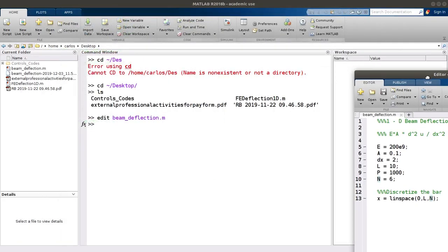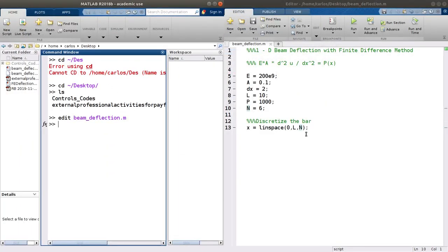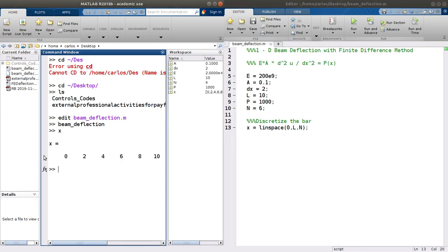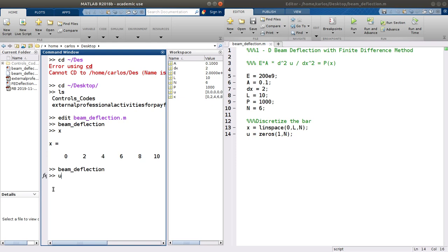I'm going to hit go on this and look at X — it's 0, 2, 4, 6, 8, 10. I'm also going to make my U vector, which is my deflection, and that is just going to be a bunch of zeros, 1 by N. So U is there.